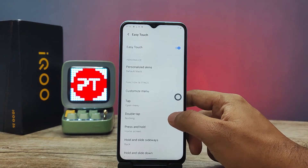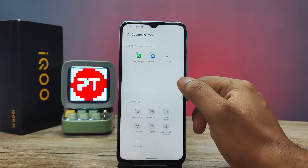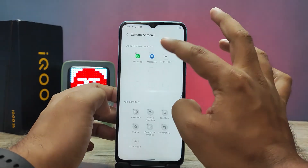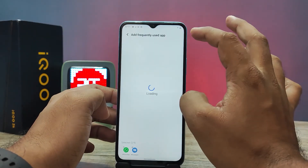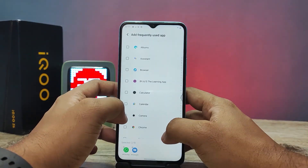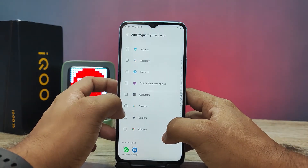Now you can customize the menu of the Easy Touch. You can also add apps from the list.